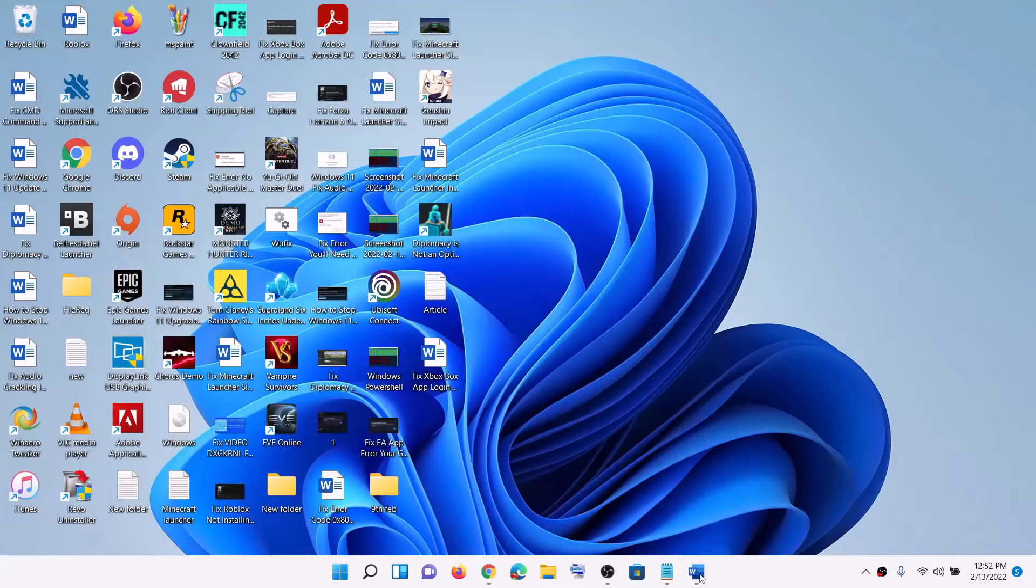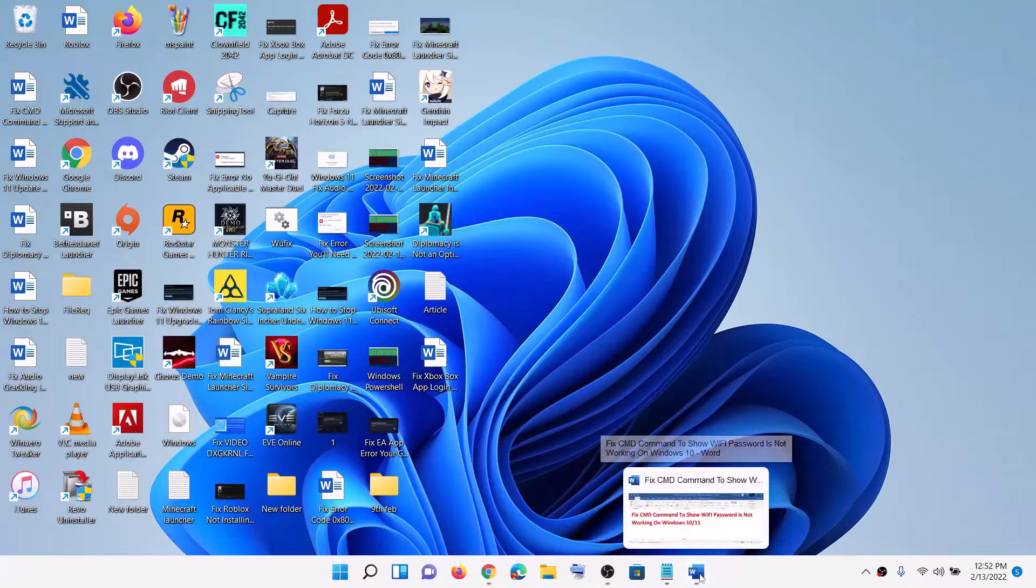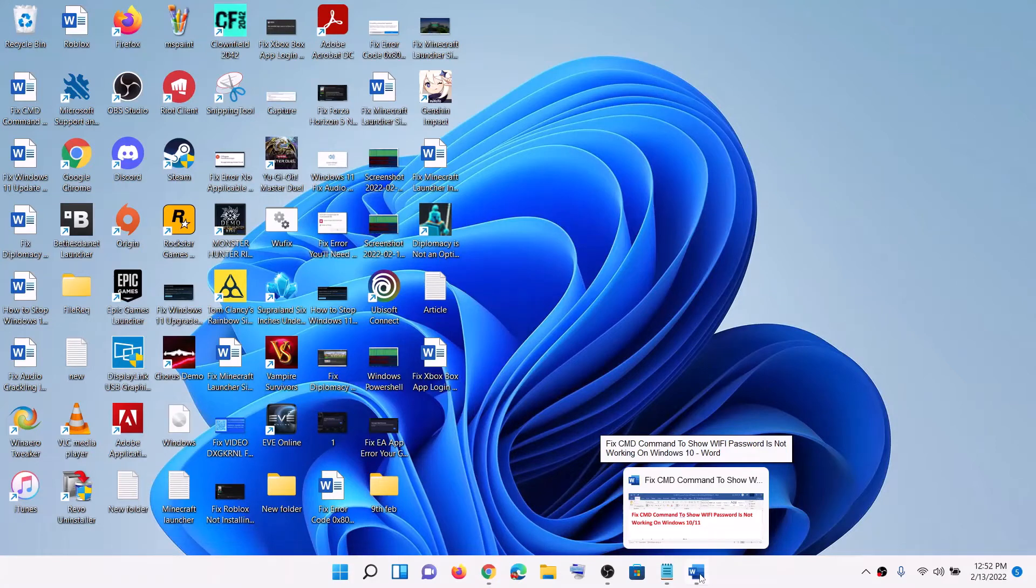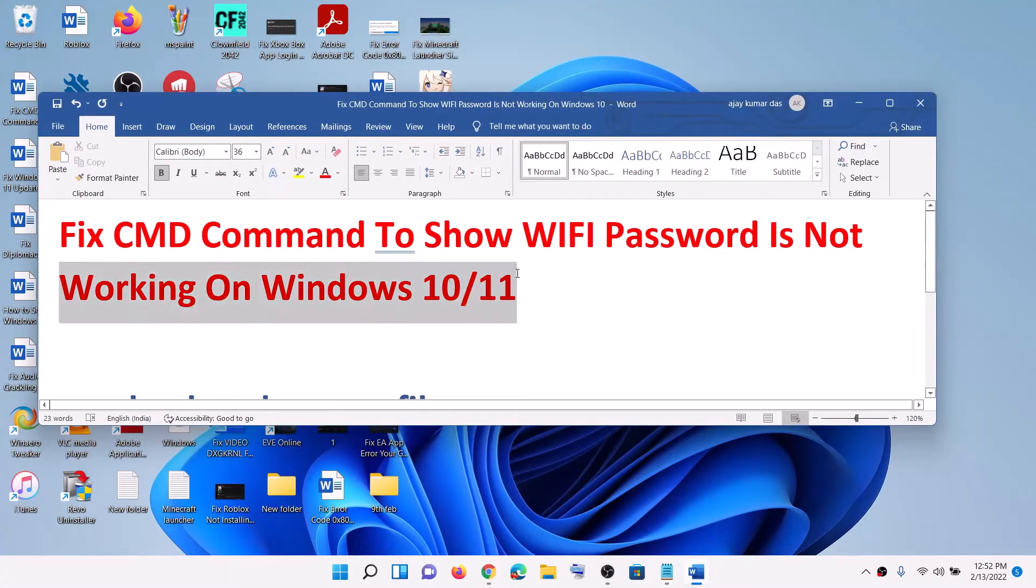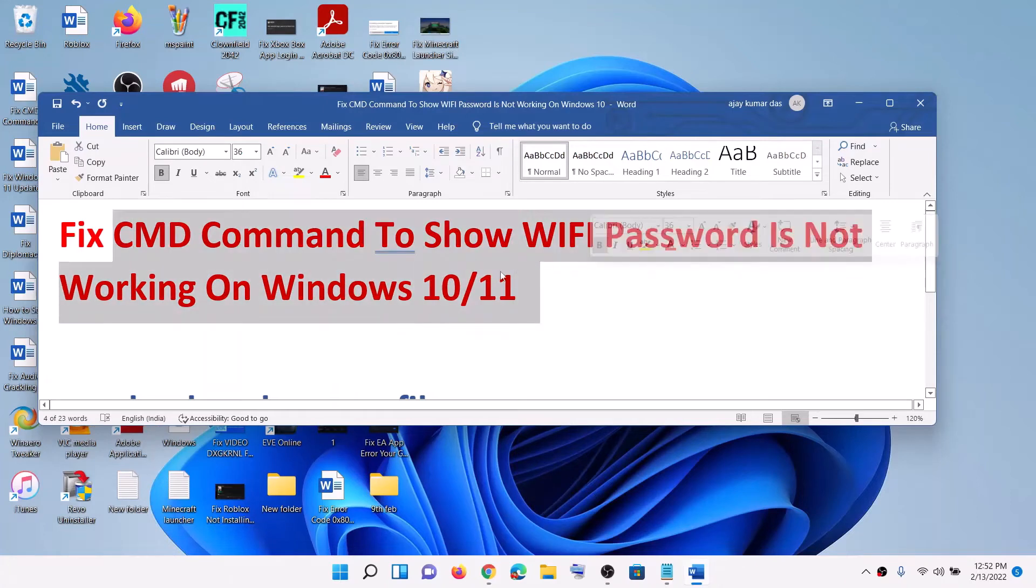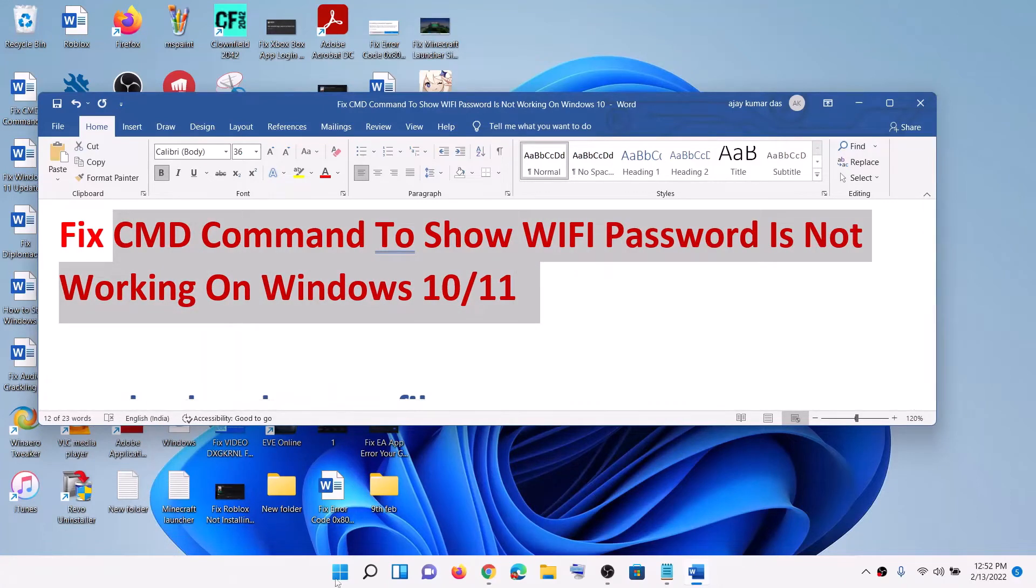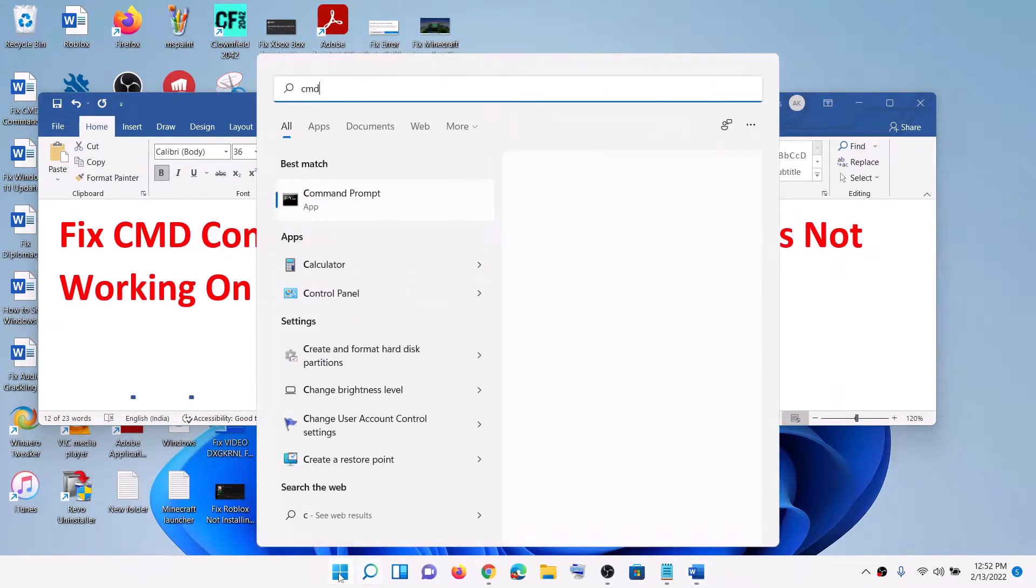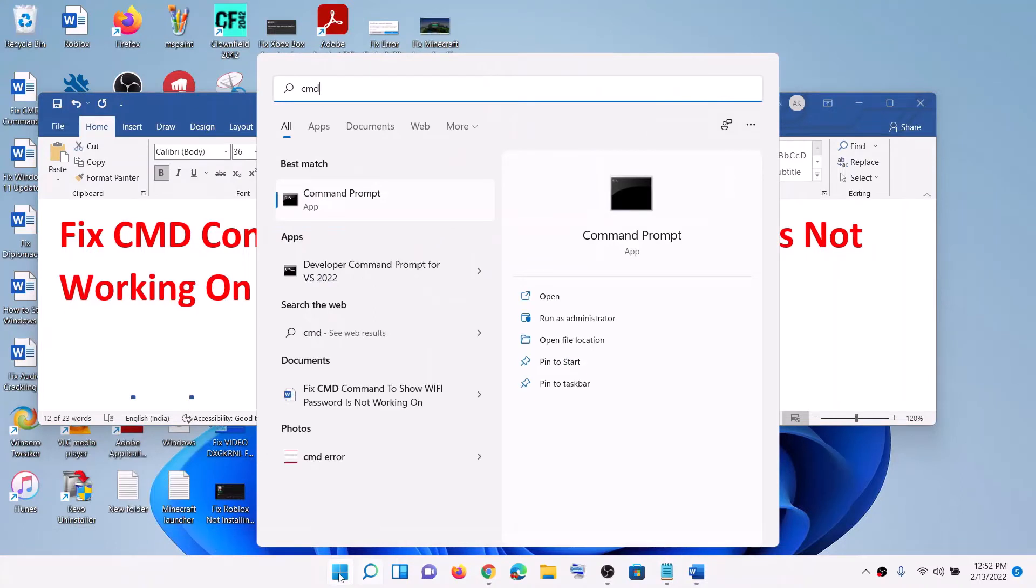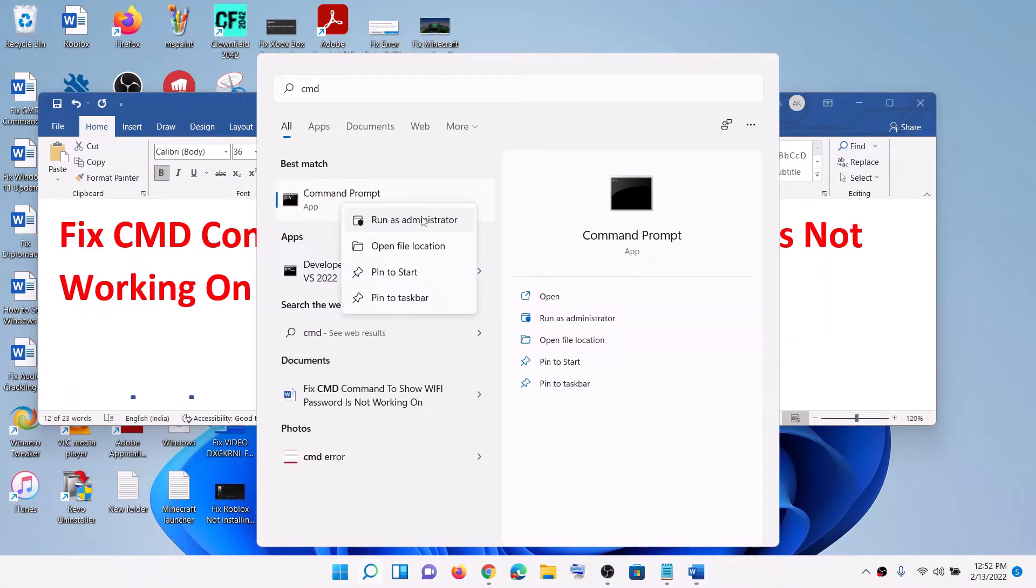Hello guys, welcome to my channel. Today in this video I'm going to show you how to fix when Command Prompt command to show WiFi password is not working on your Windows 10 or 11 computer. Open Command Prompt by typing CMD in Windows search box, right-click on Command Prompt app, then click on Run as Administrator.